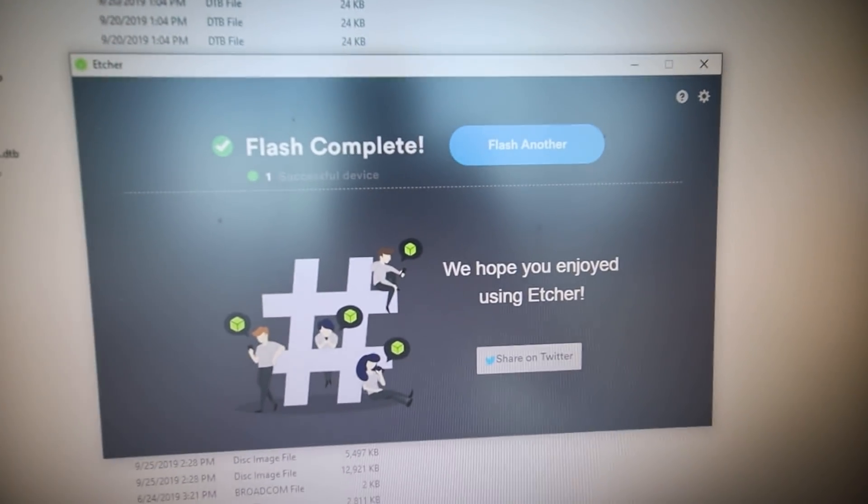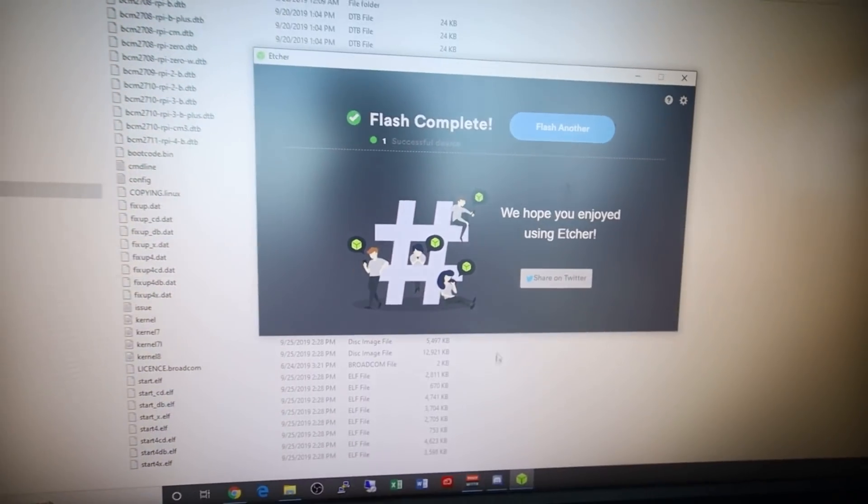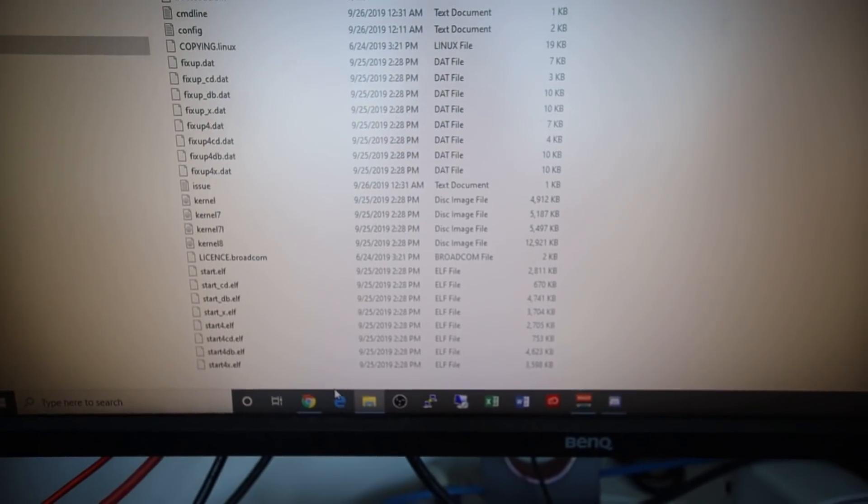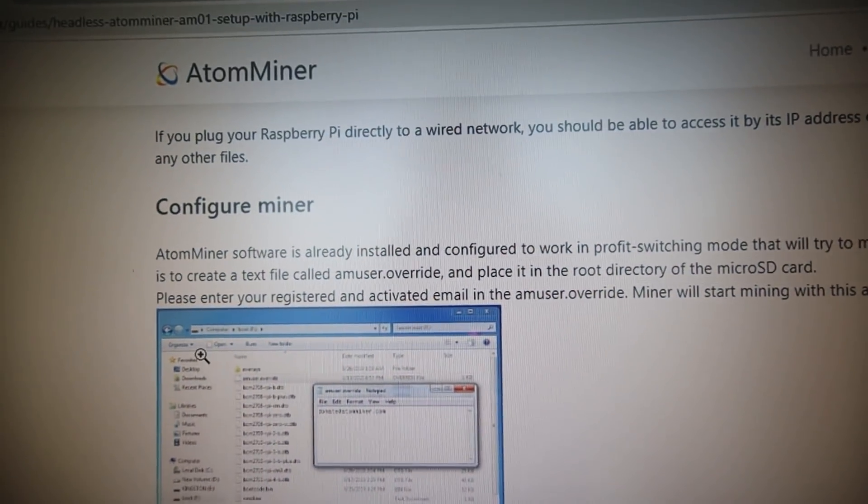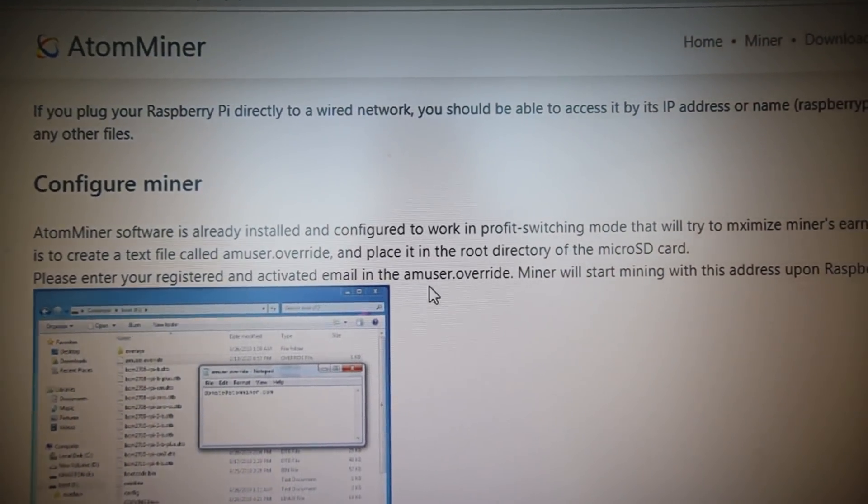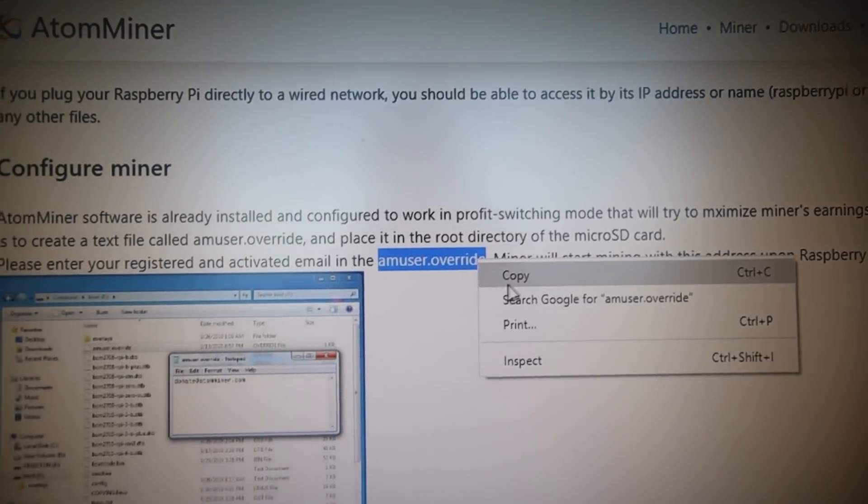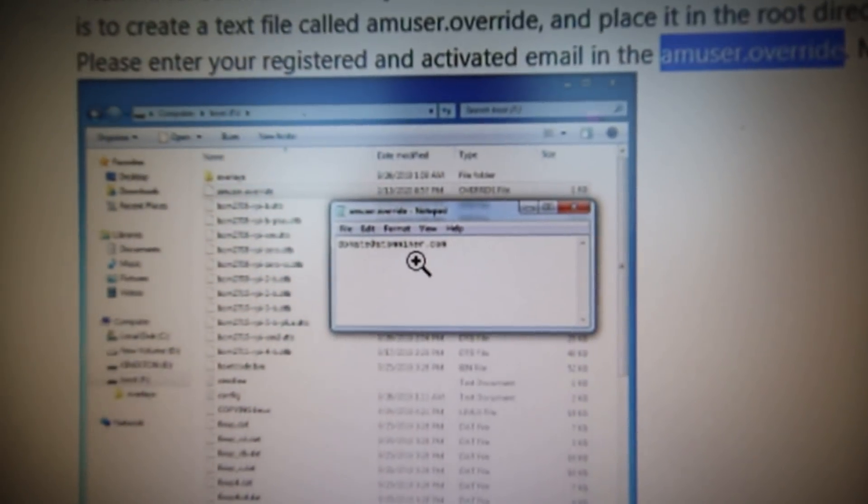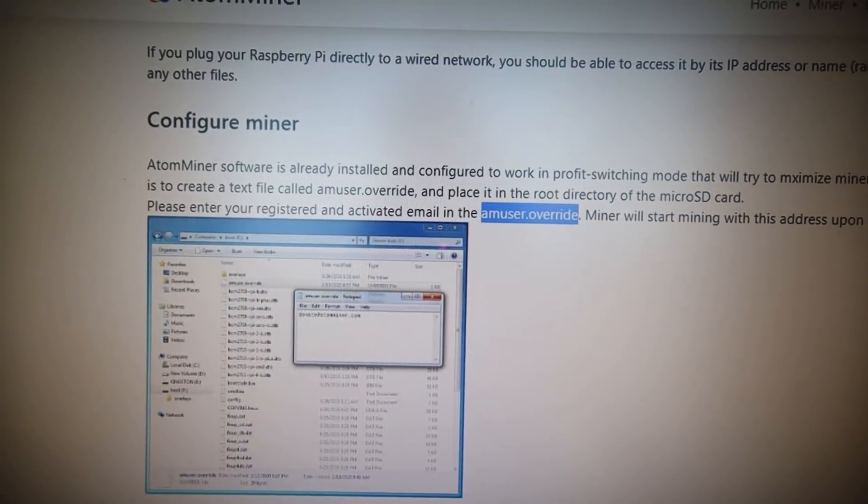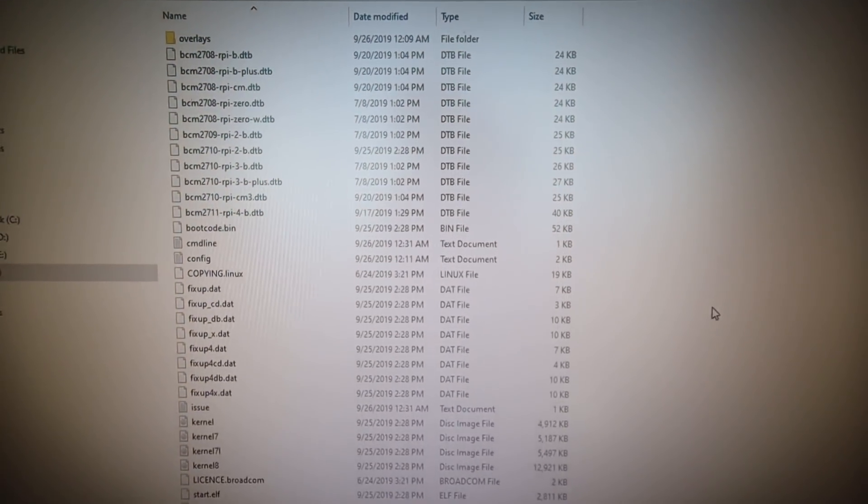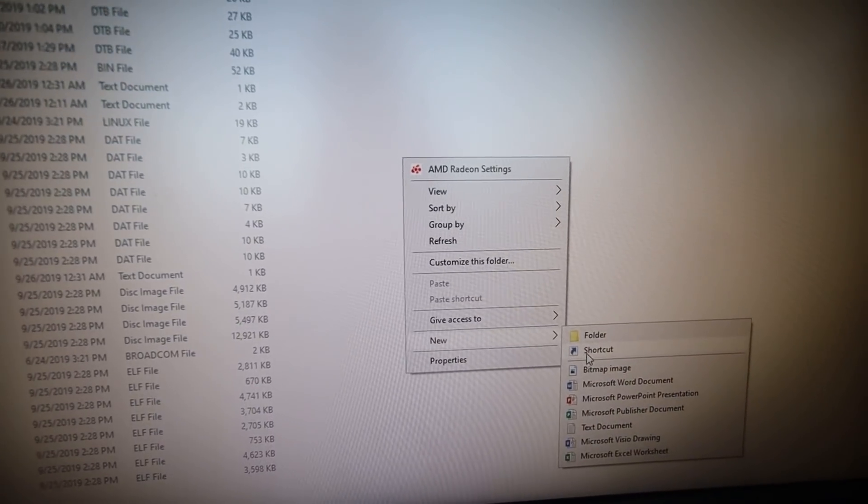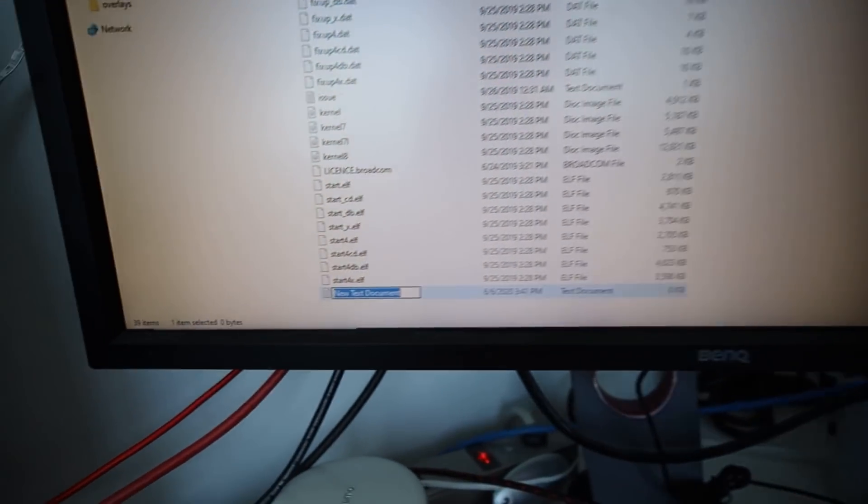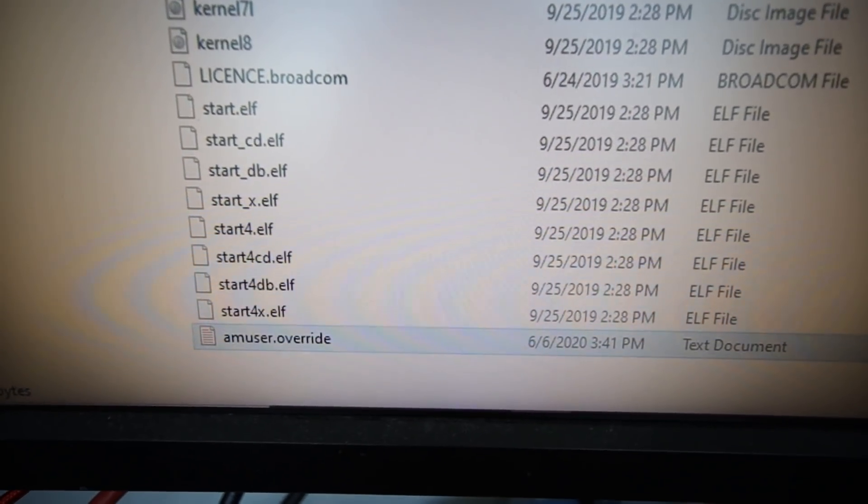It is flashed onto the SD card and now the next step is to go to the How To Doc. We have to configure the miner and how we do that is add an amuser.override text file and that is where you put in your registered email. Similar to HiveOS or SMOS, we got to create a little config here. We're going to create a new text document named amuser.override.